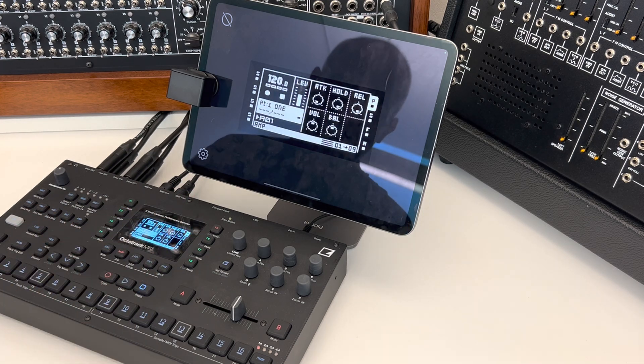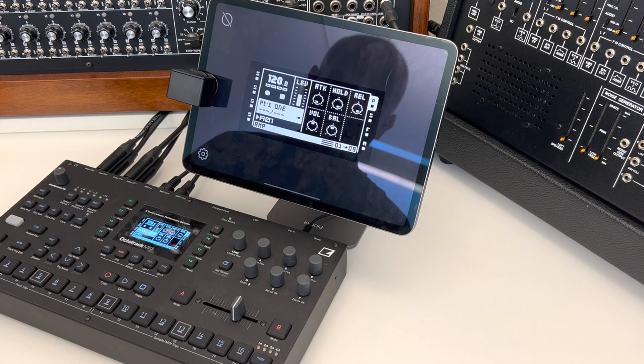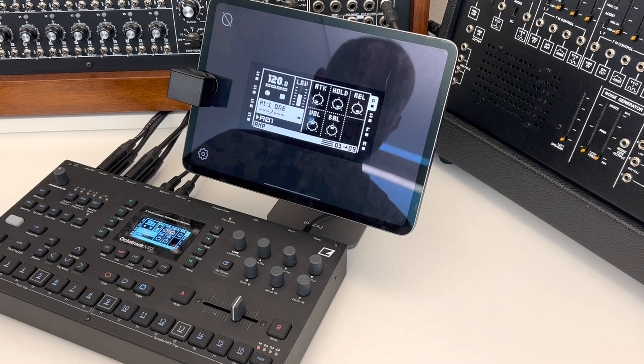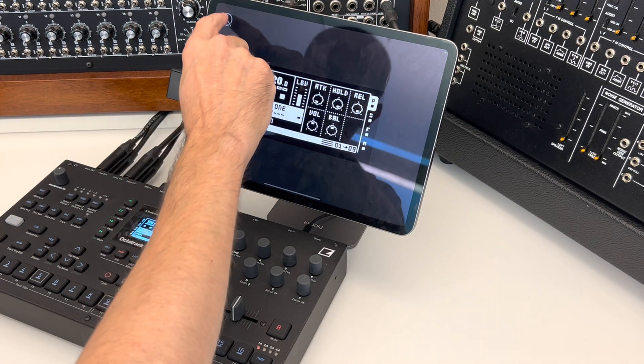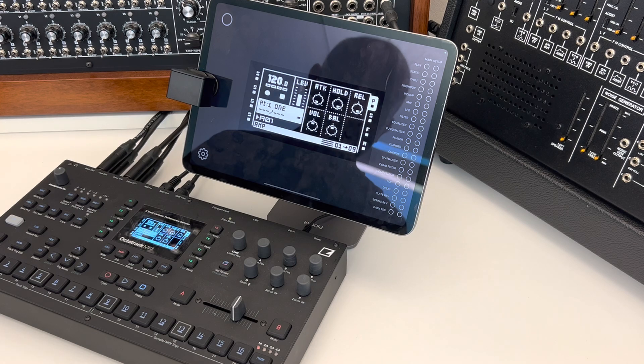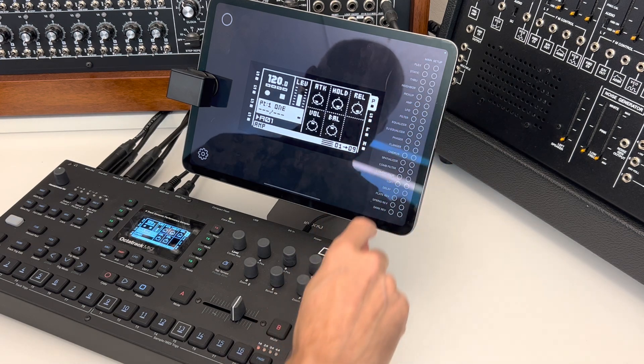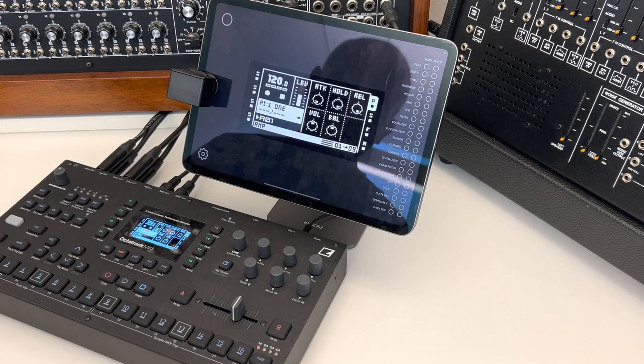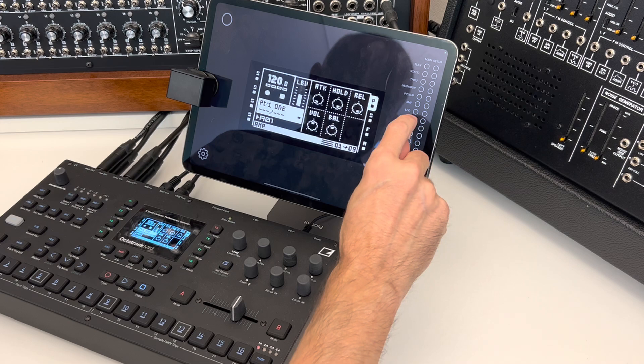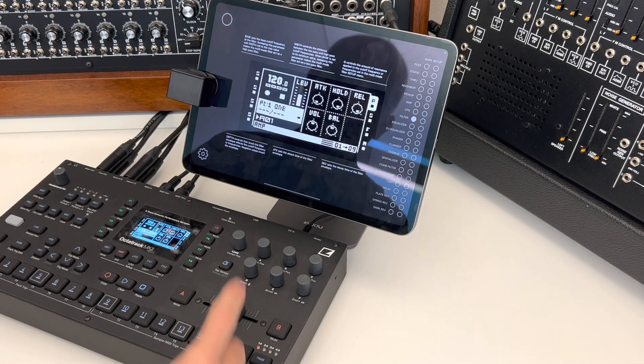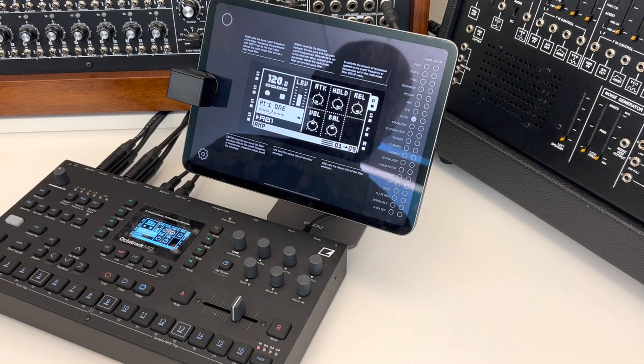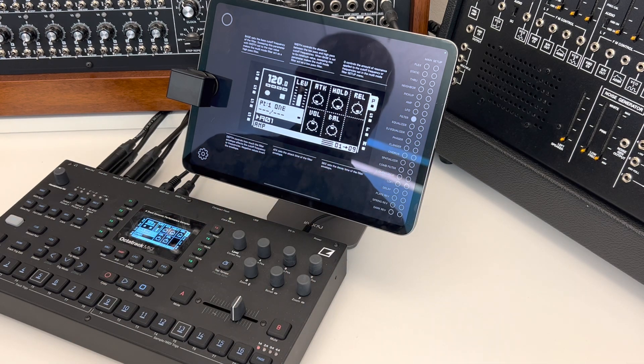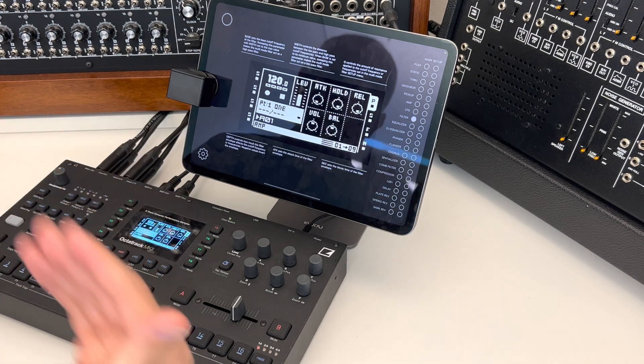And I also implemented kind of a manual. So I can choose one, for instance filter, and then see the information for this page, for this mode.